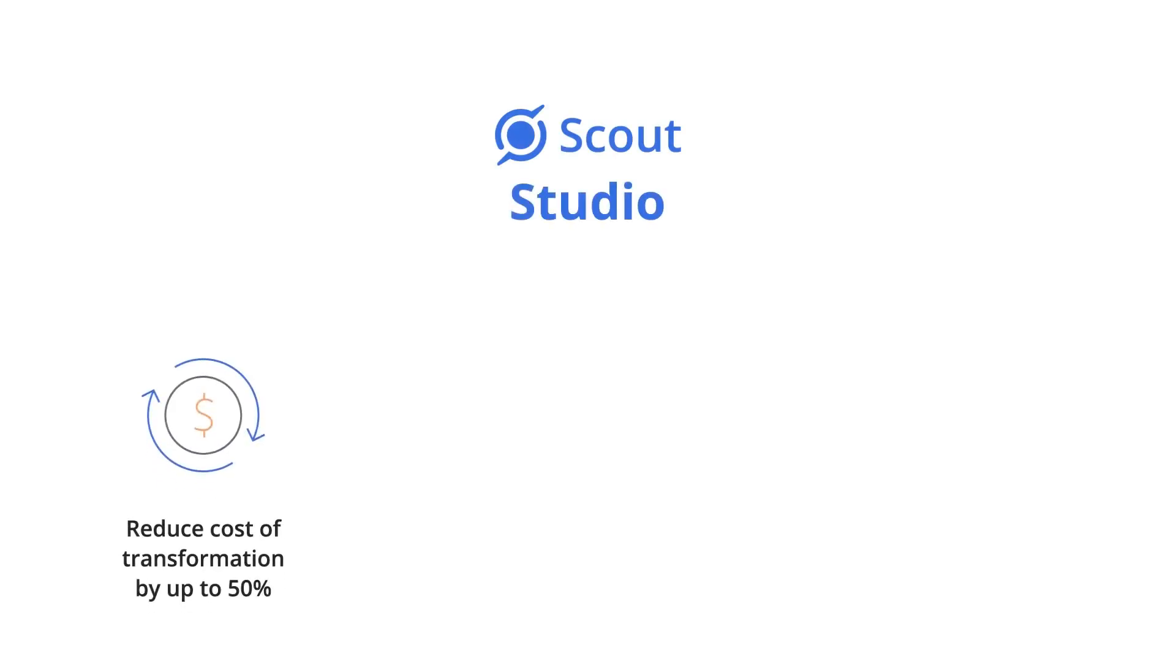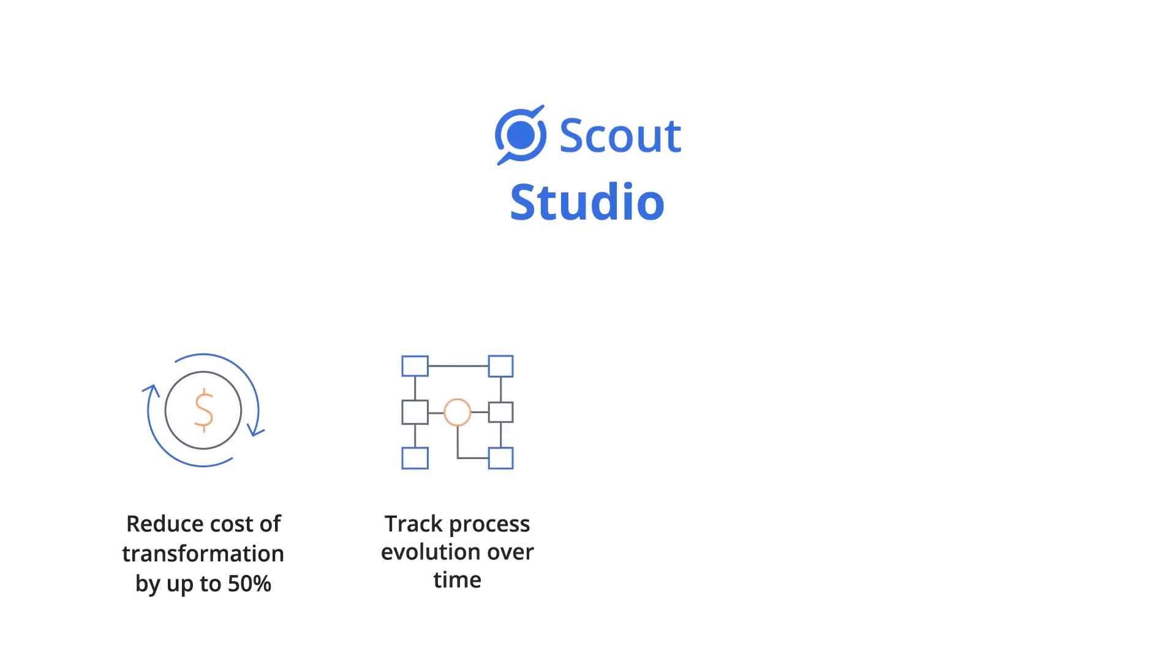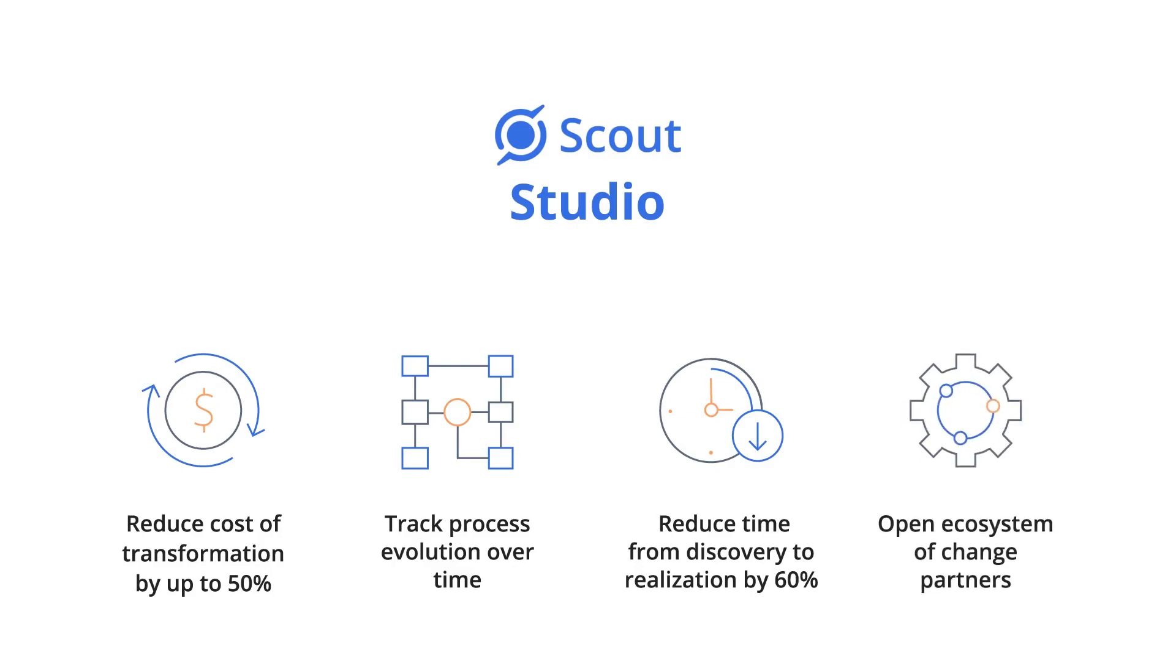Scout Studio enables your teams to collaborate and reduce the cost of transformation by up to 50%, track the evolution of the process over time, and accelerate the path to realizing change by 60% leveraging its open ecosystem.